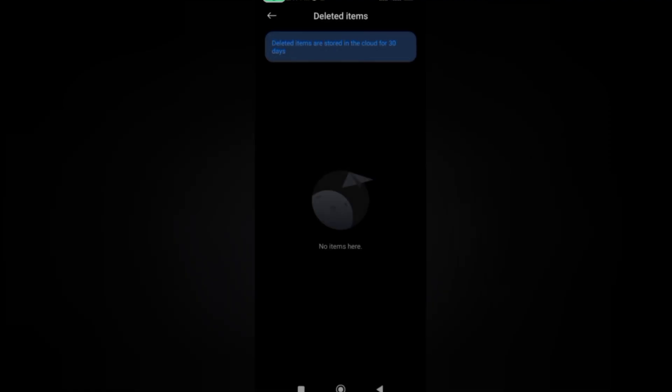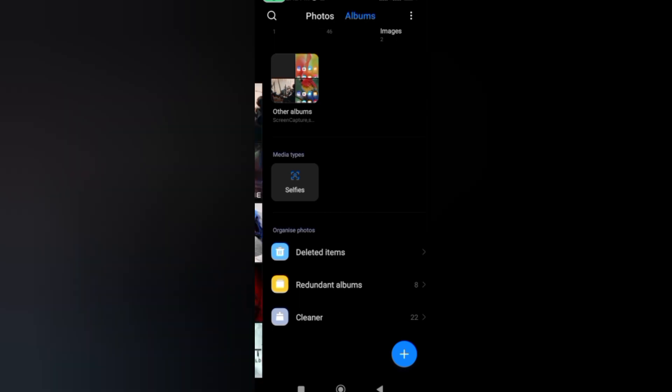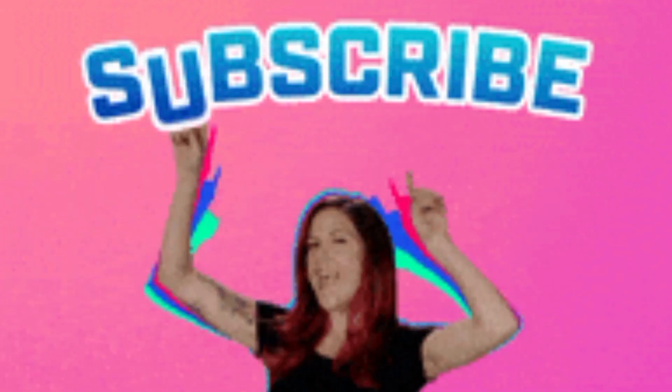And that's it, the recycle bin is now empty. That is how you can delete items from the recycle bin using a Redmi phone. You can also do this on Samsung - just look for the recycle bin. Most phones have recycle bins, so go ahead, look for it, and empty out the content. You'll see a lot of space has been created. Thanks for watching. If you like this video, go ahead and subscribe for more videos like this.